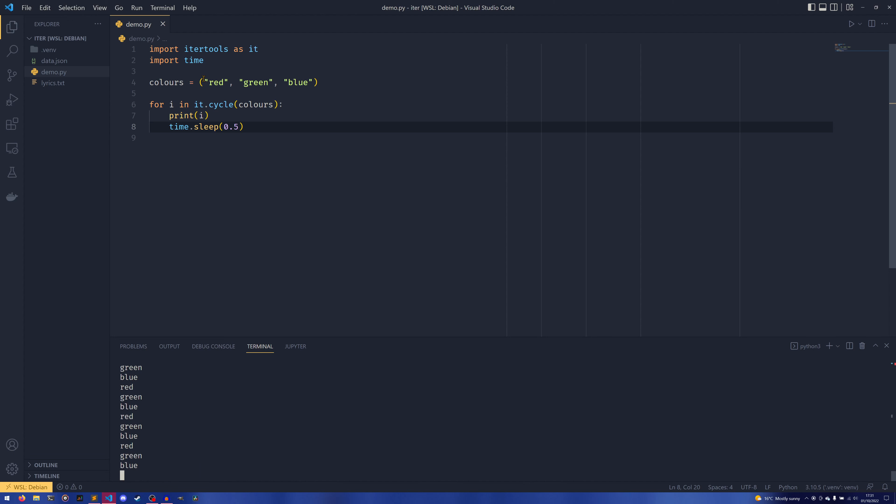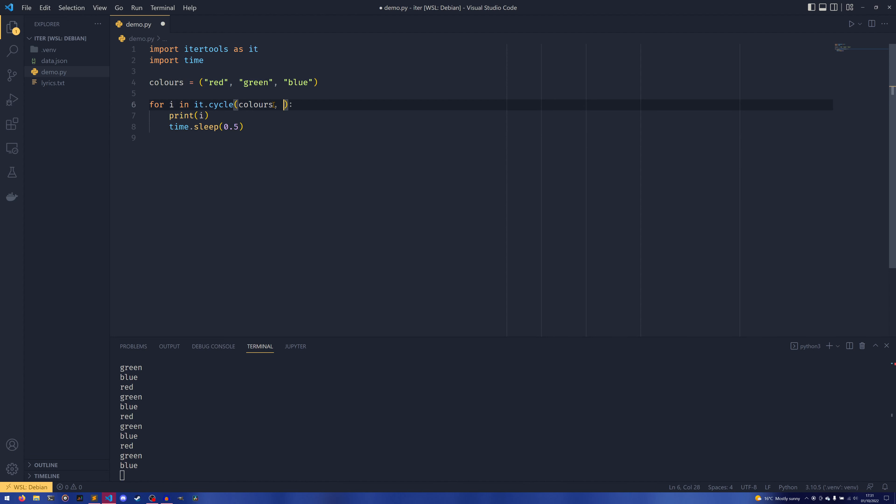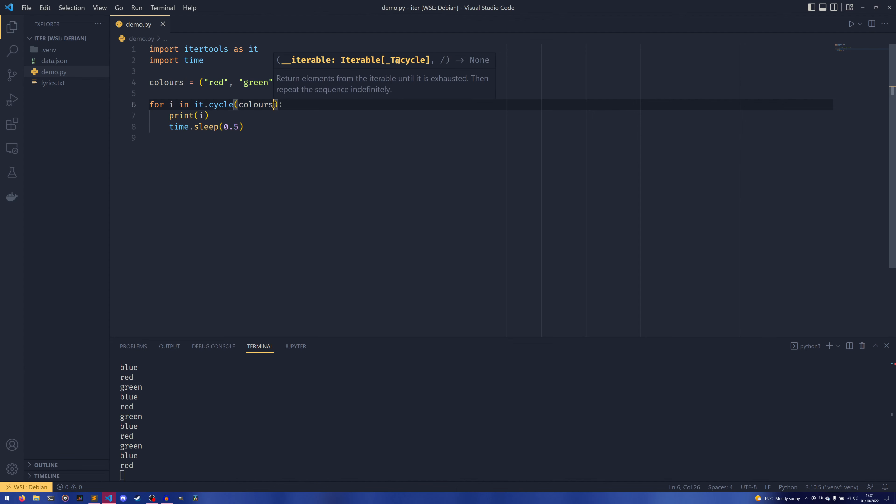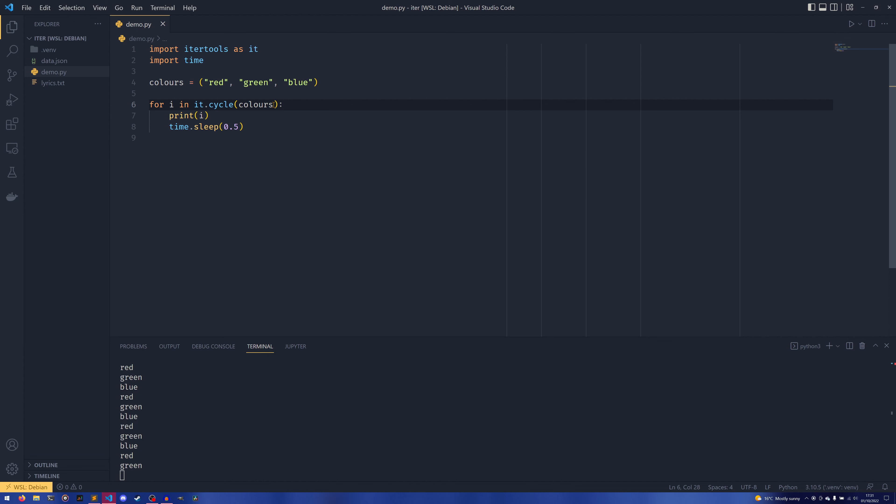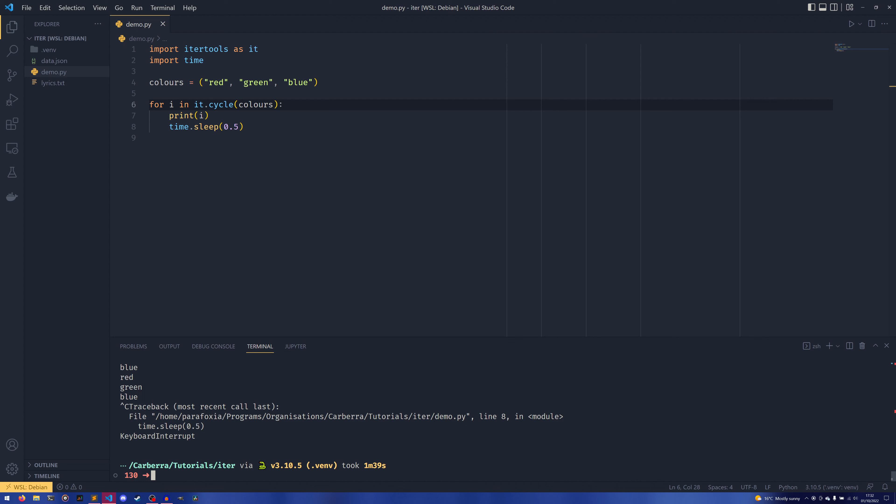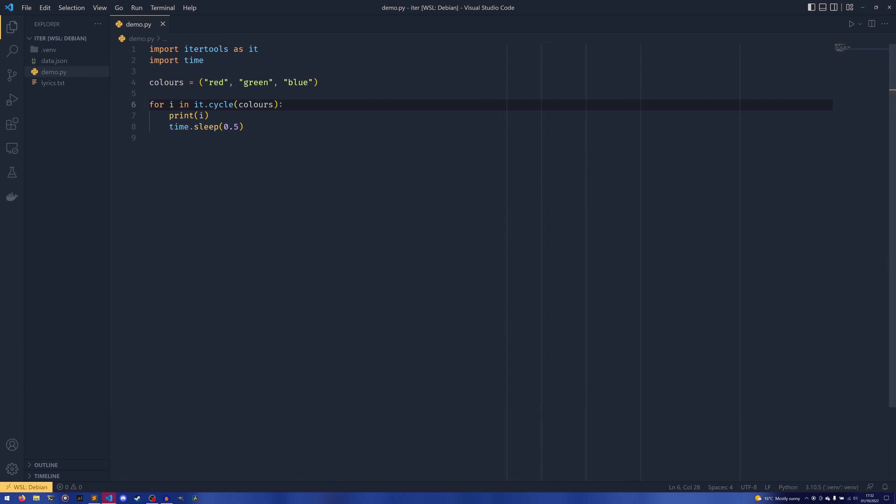So say you wanted to iterate over the whole thing three times, I couldn't just put like a three in here and do that. I'd have to set a variable that was a counter and then count up and all of that stuff. Or would you? Because itertools does provide a different method to handle that. You do have to combine two of them—it's not as clean, but if I just comment this out for a second...